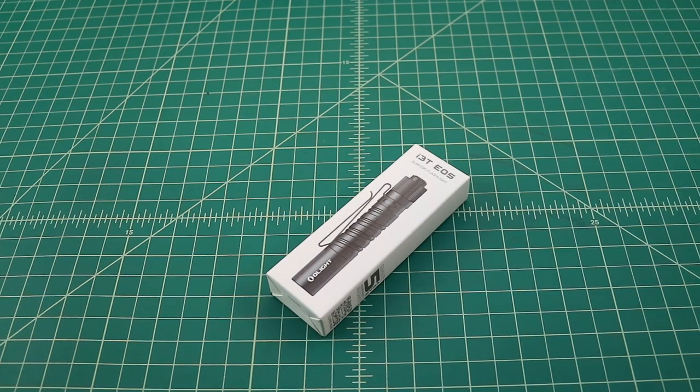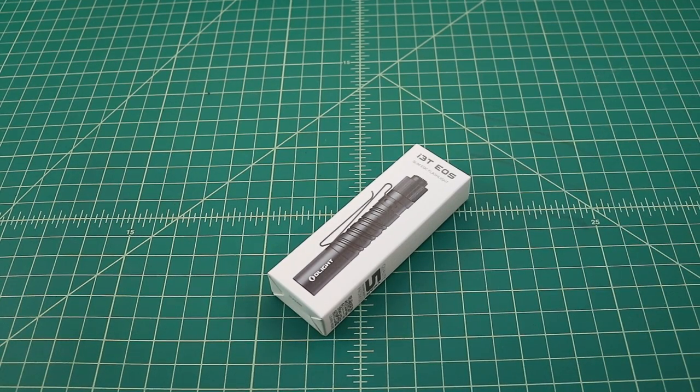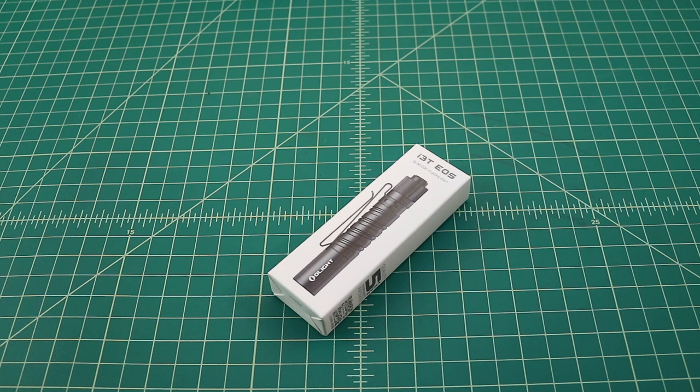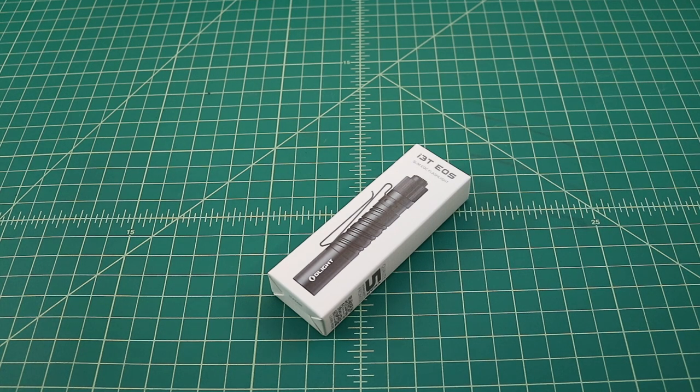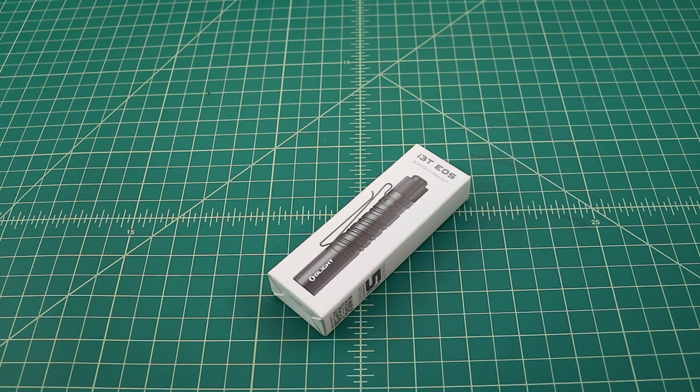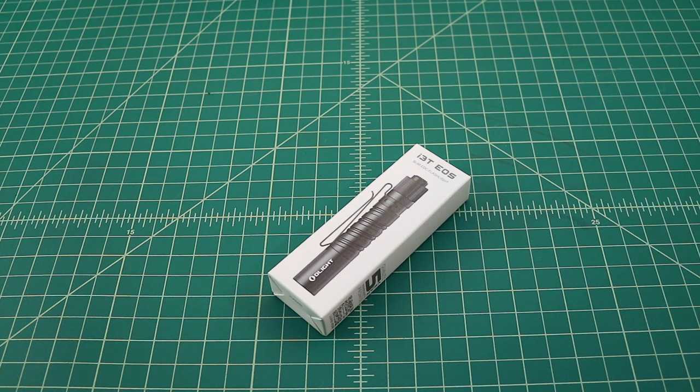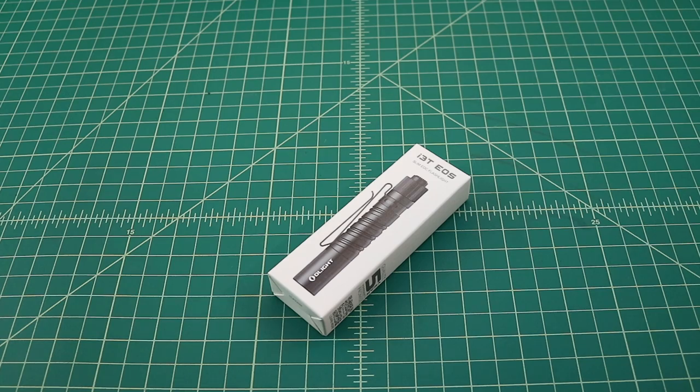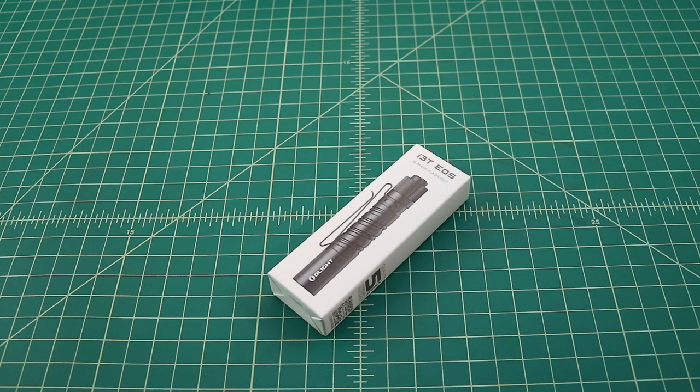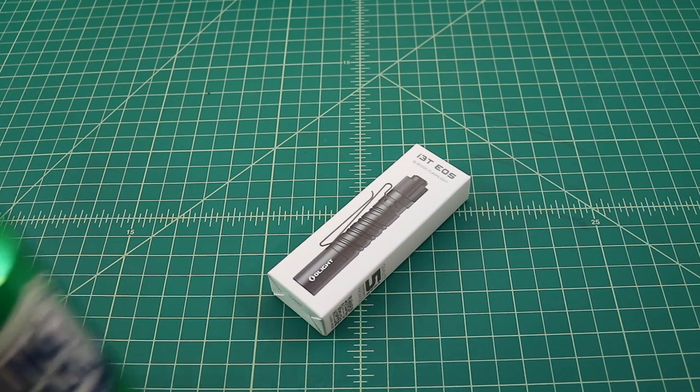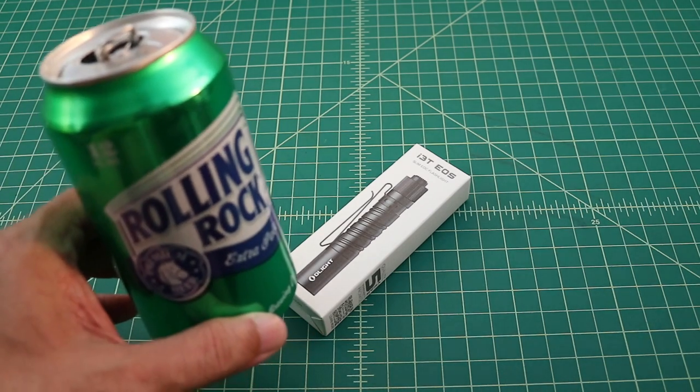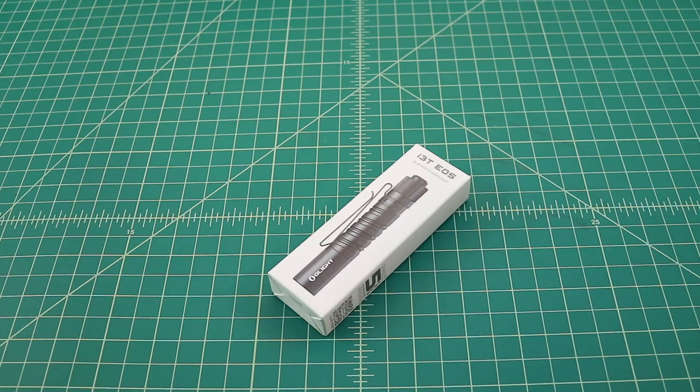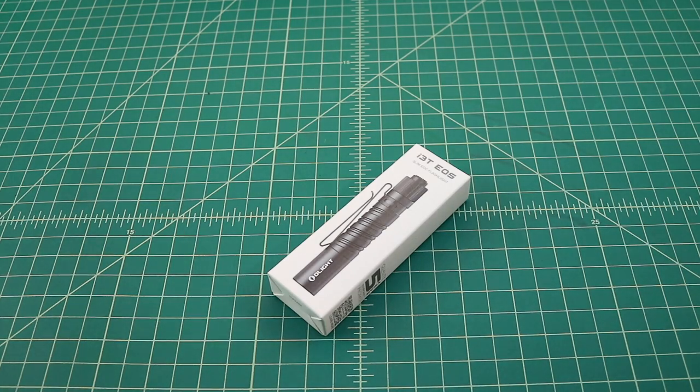Alright folks, in this video we're going to do an unboxing and then run down the specs and do some beam shots for a new flashlight by Olight. This flashlight is the i3T EOS, a slim or smaller EDC flashlight. But before we do this video, why don't you go grab yourself a nice cold one, come on back and we'll get started.